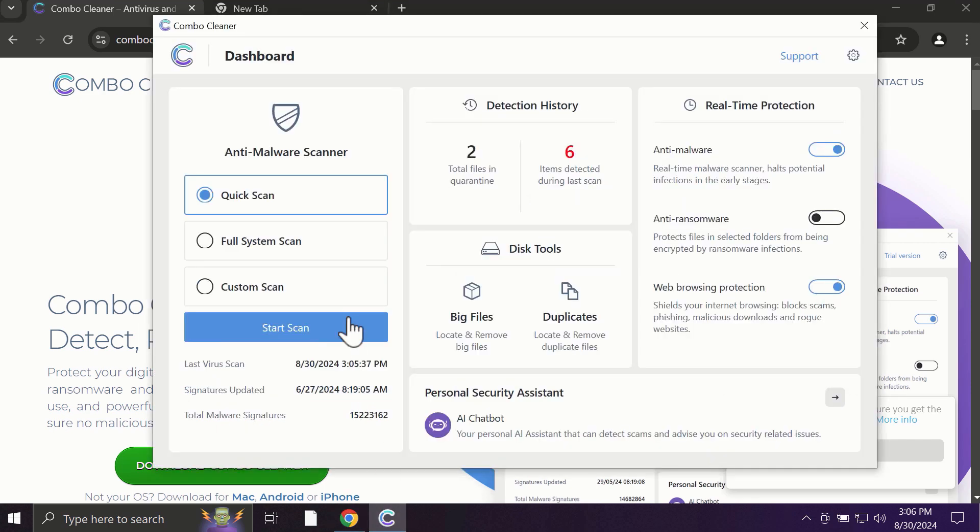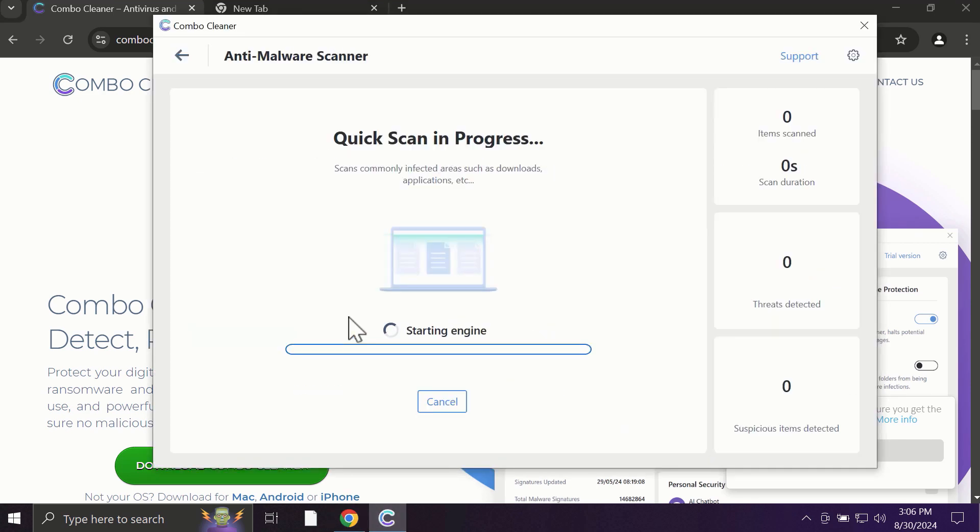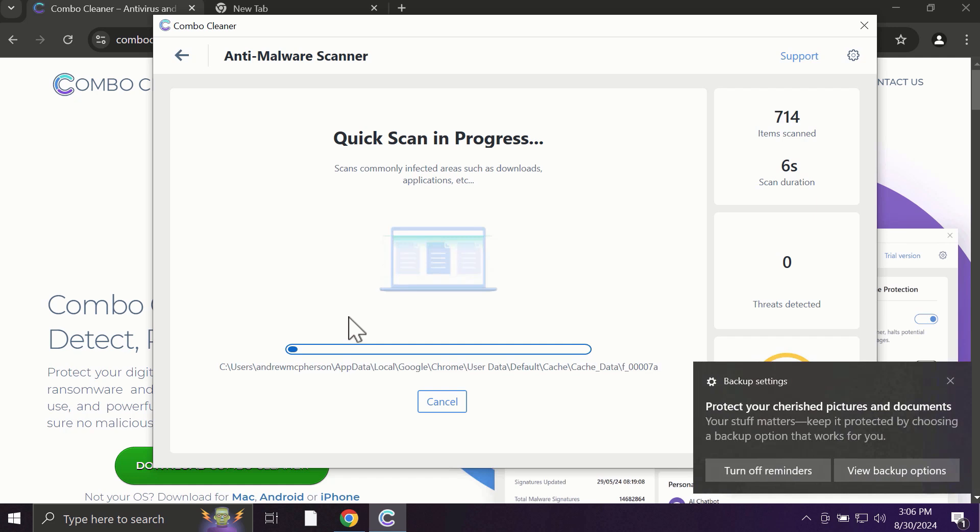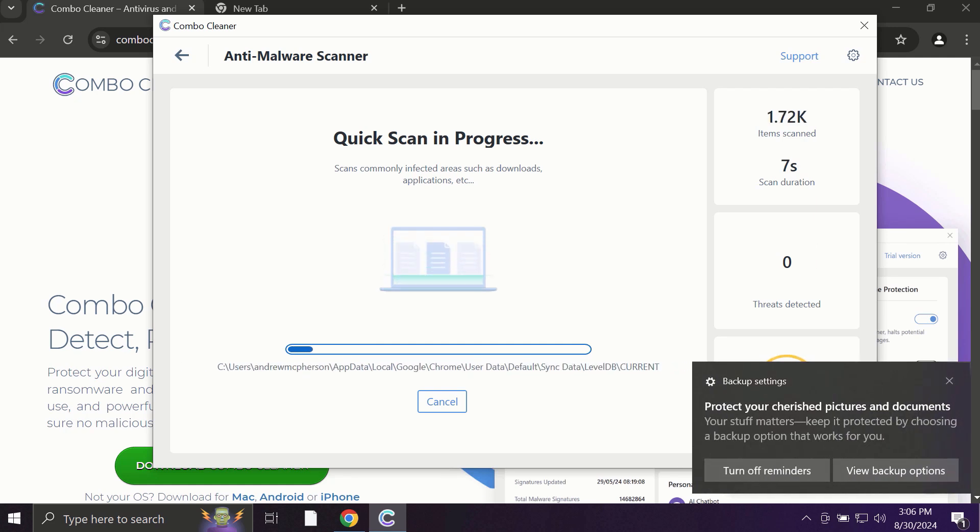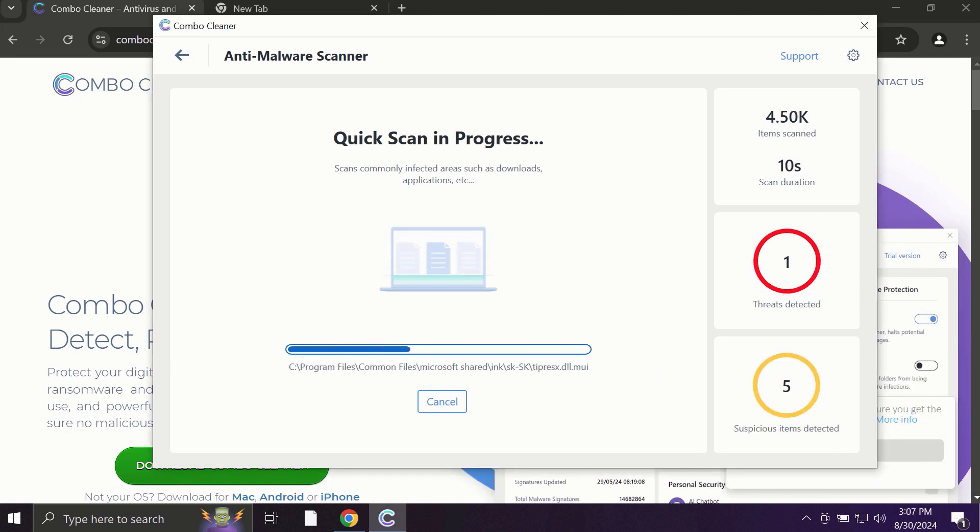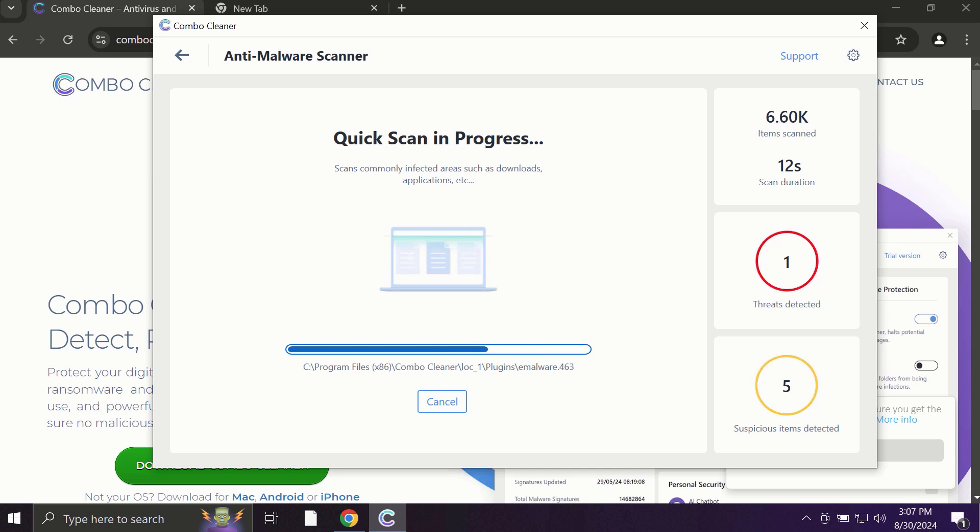After you click on the start scan button, the antivirus database will be updated first, and then the scanning will begin. The scanning duration depends on various factors; it may depend on how many hard drives are available and the system parameters of your computer.